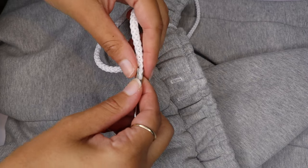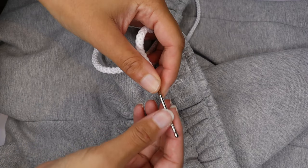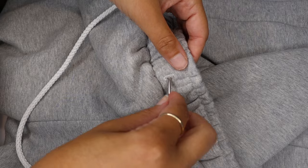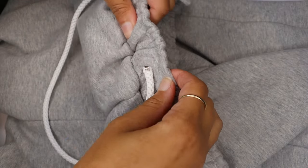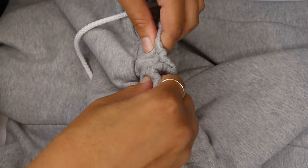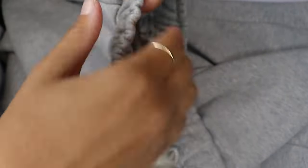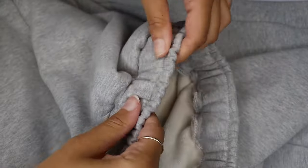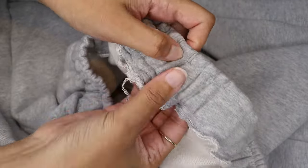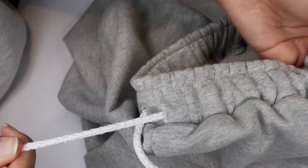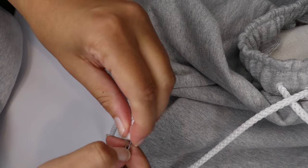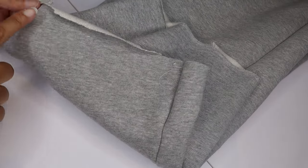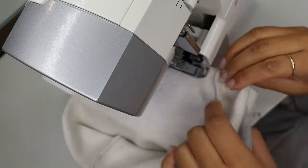Next you're going to take that same bodkin or a safety pin, whatever you have. And you're going to feed your drawstring all the way through that little hole you created. And again, all the way through the pan and out the other side. I took a lighter and lightly just burned the edges of my drawstring, just enough to melt it slightly so that it won't fall apart and unravel.